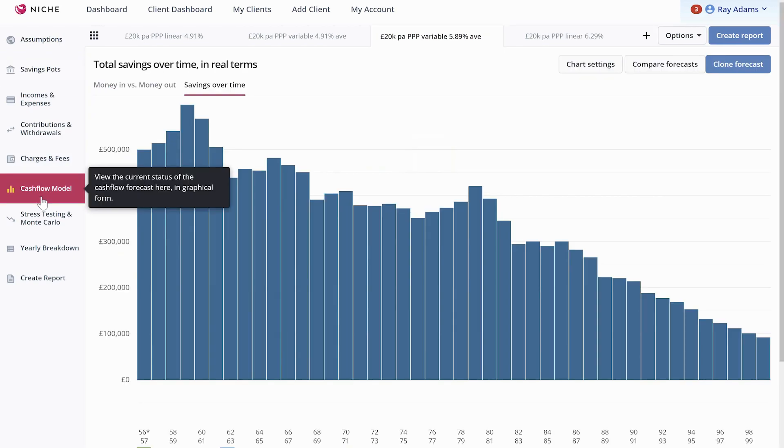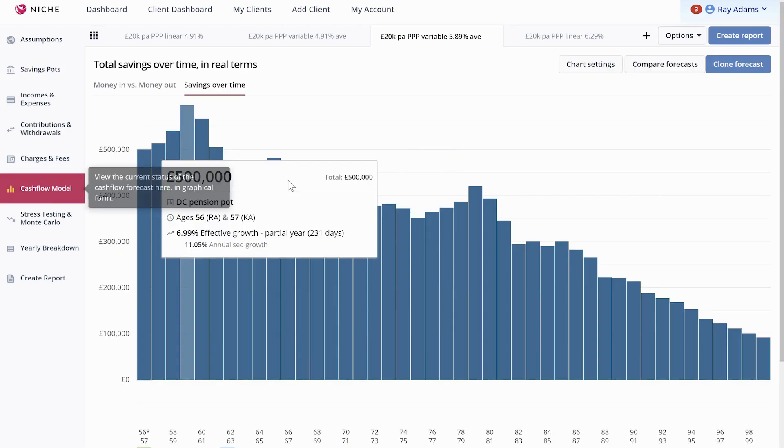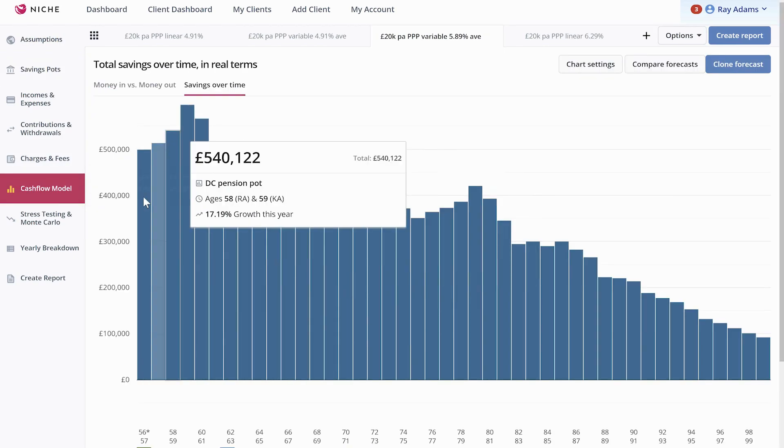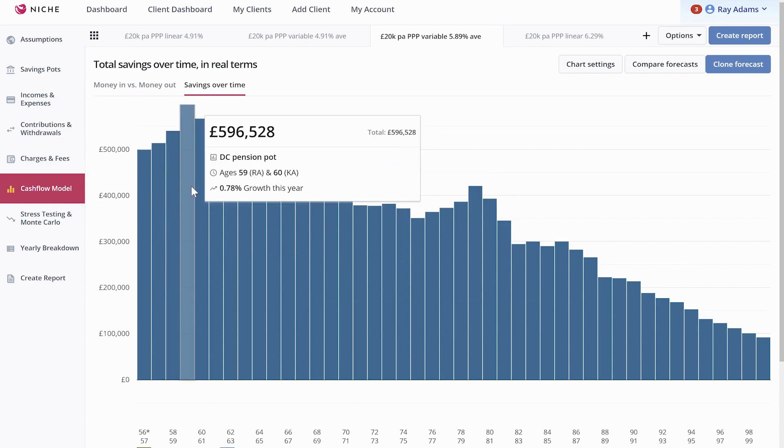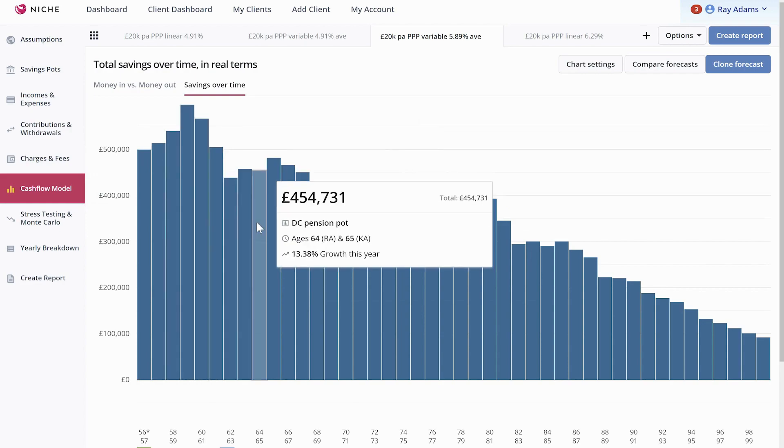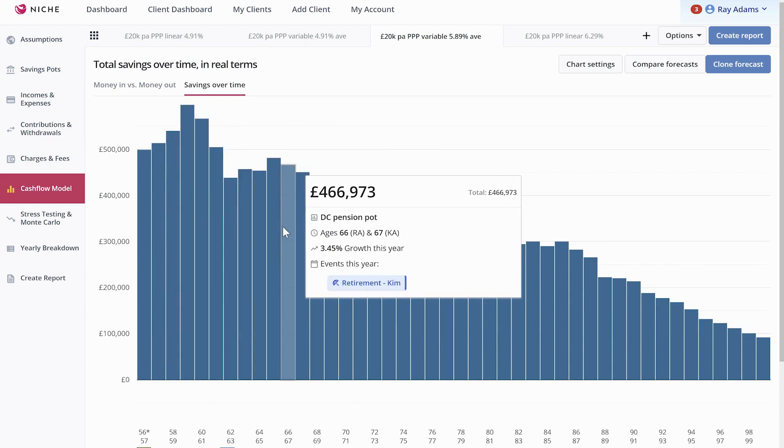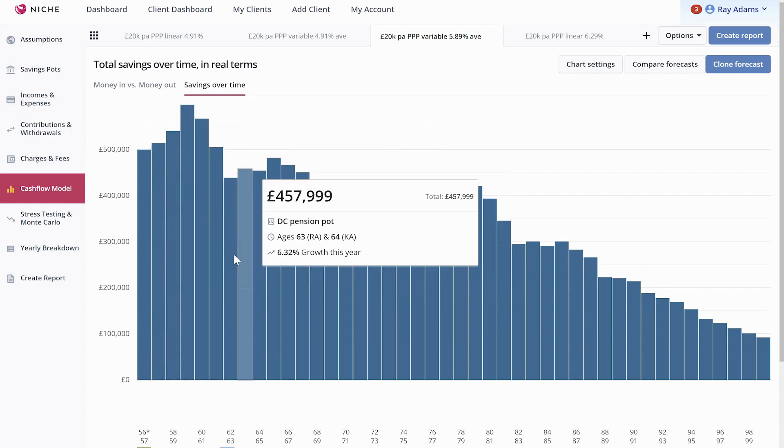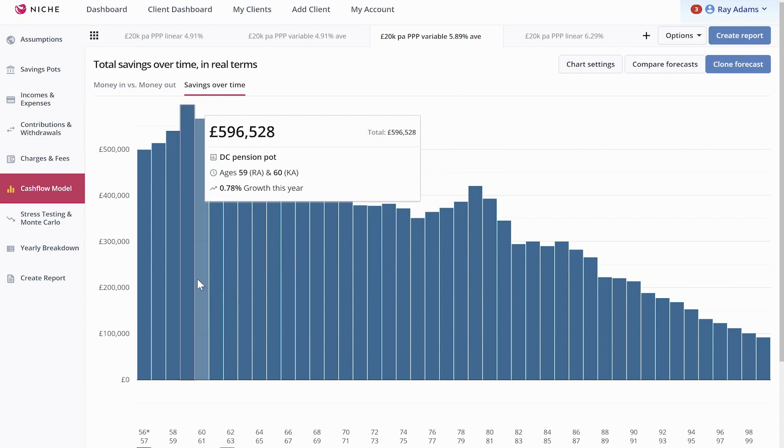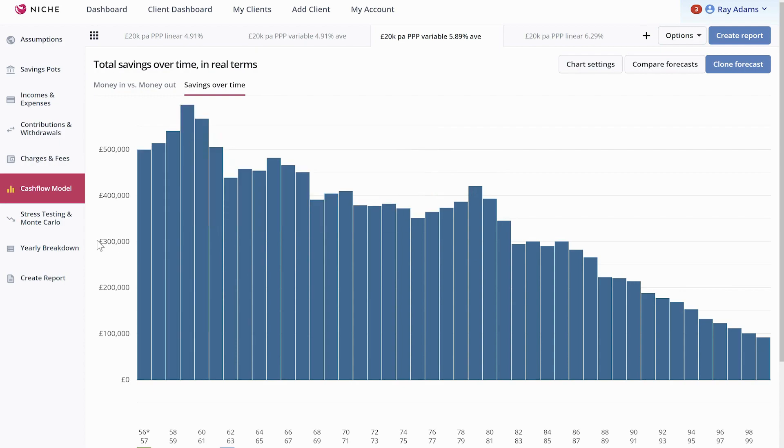Go down to the cash flow model. And as you can see in this situation now, the client doesn't run out of money. We've got a greater level of volatility, but they've got less than 100,000 left, assuming they live till 100.